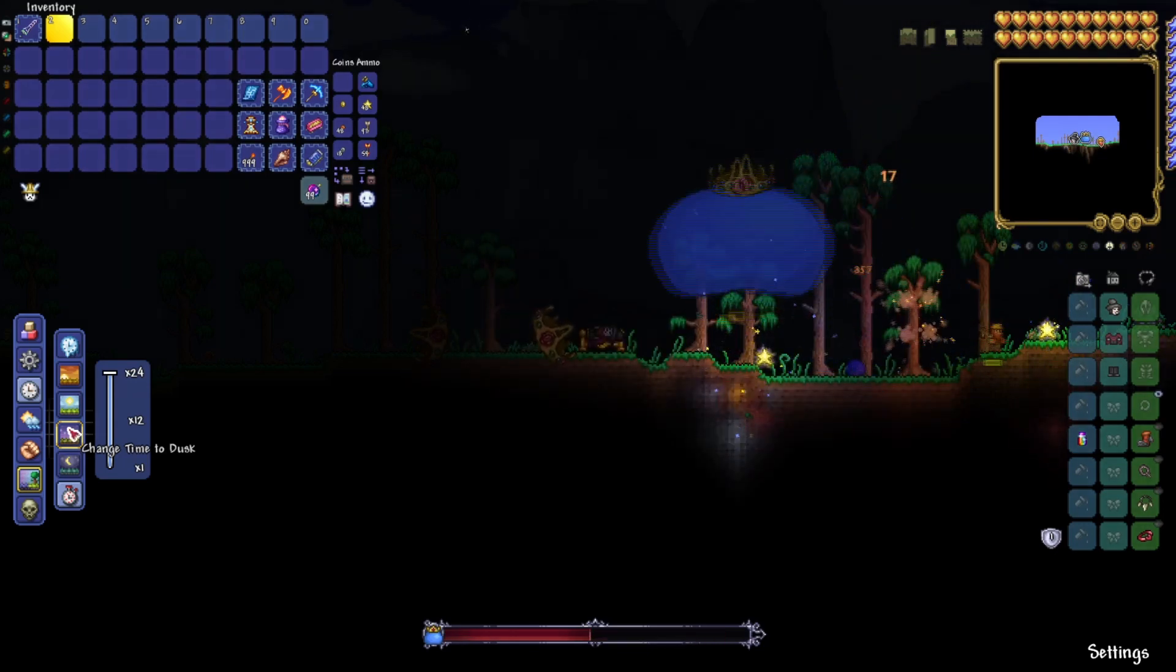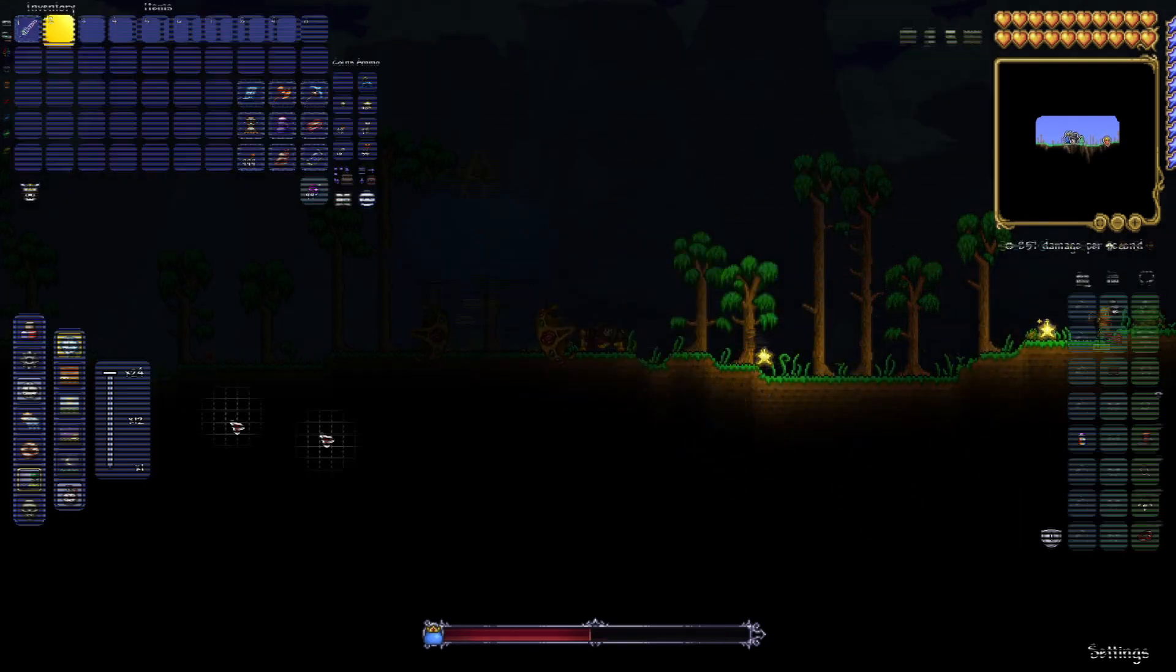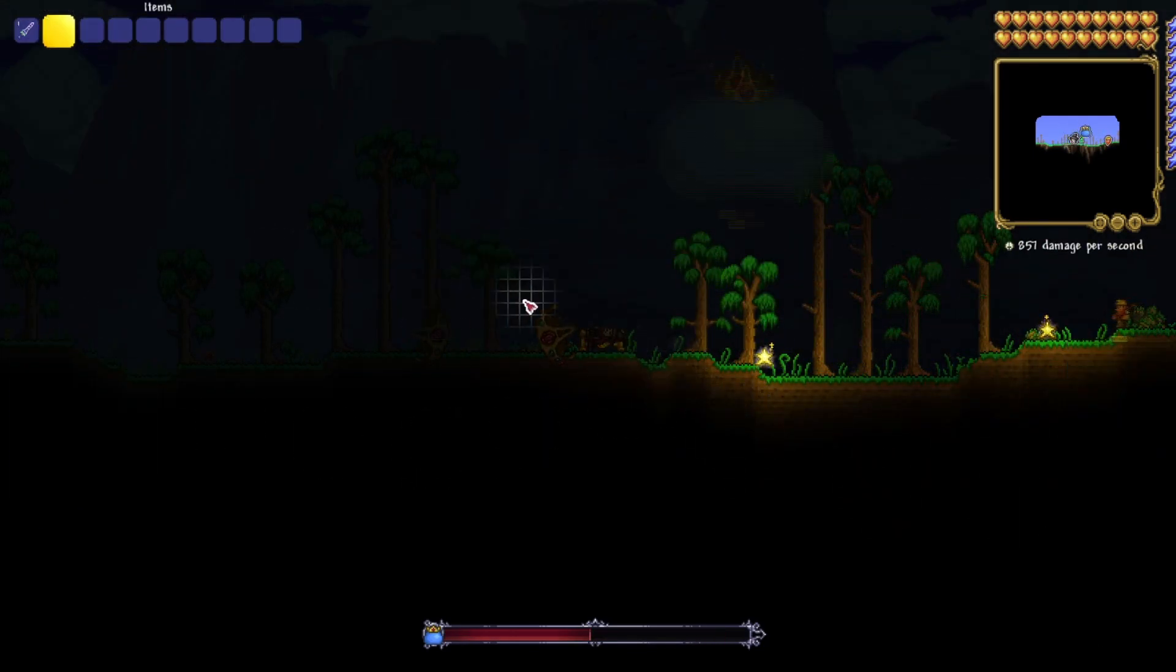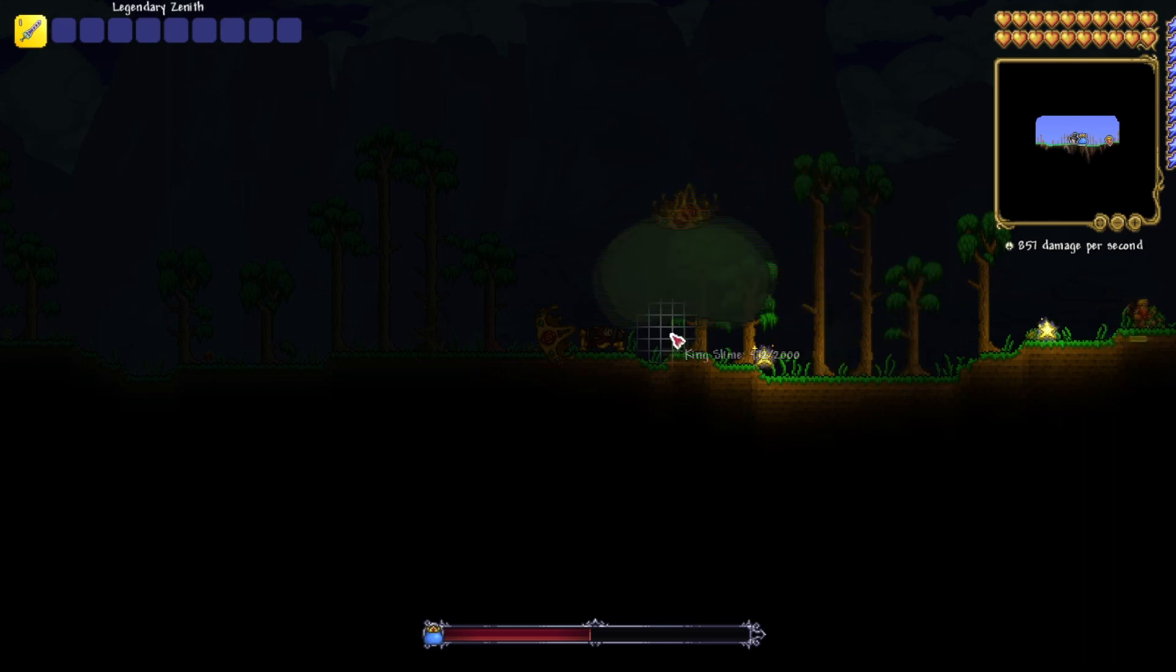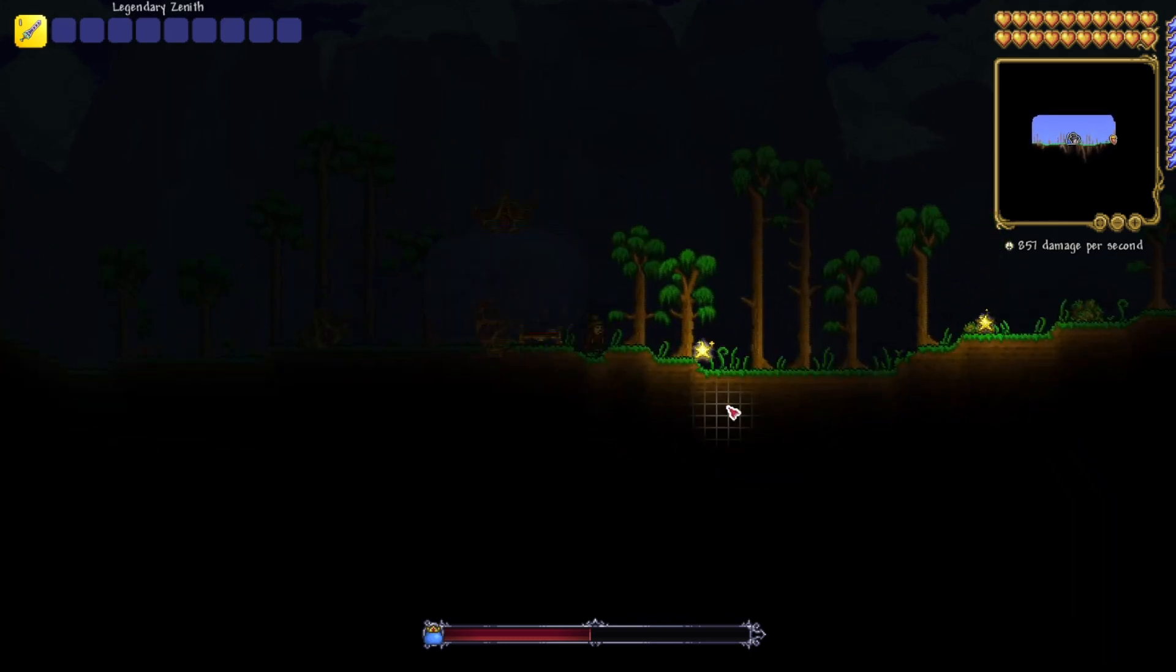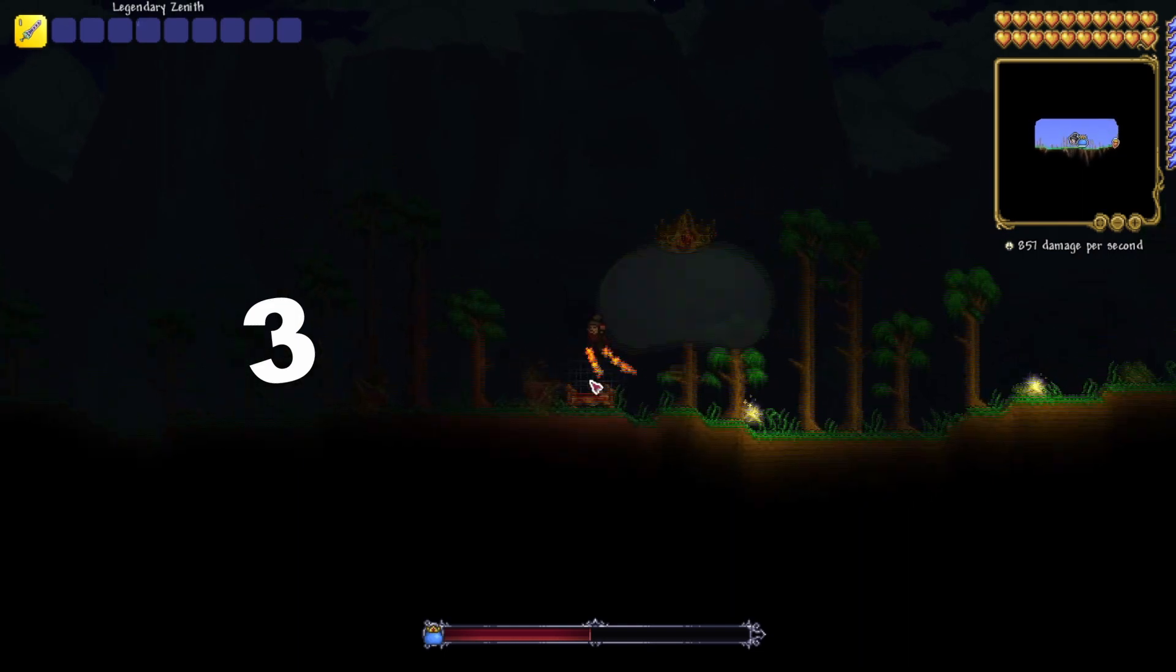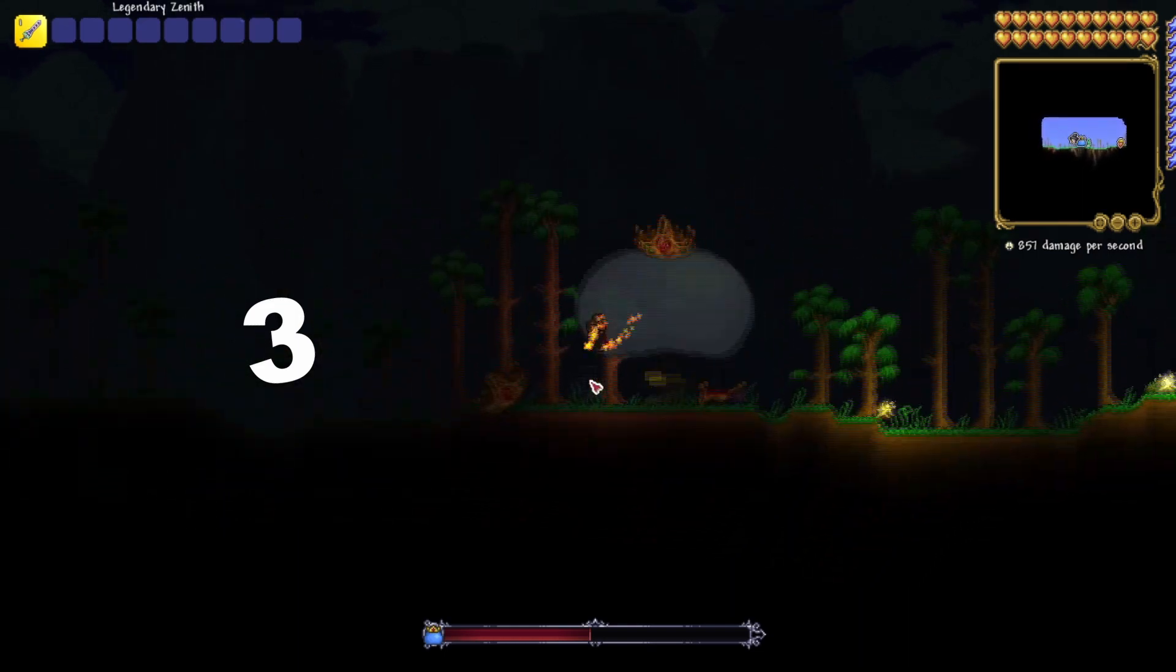Oh, there we go! We got it! It didn't kill King Slime, but it hit him, so that's how long it takes, roughly that many nights.